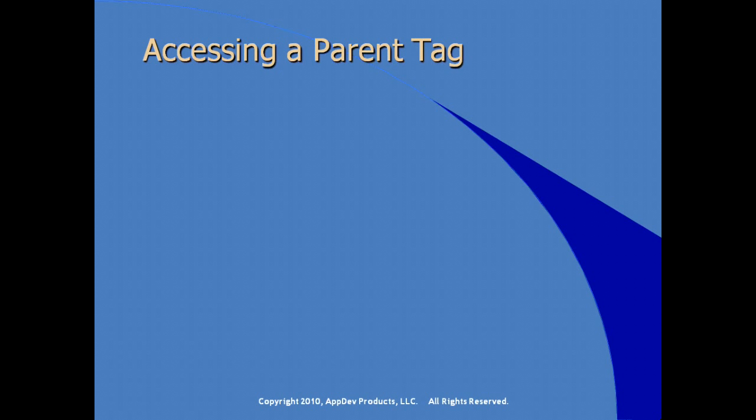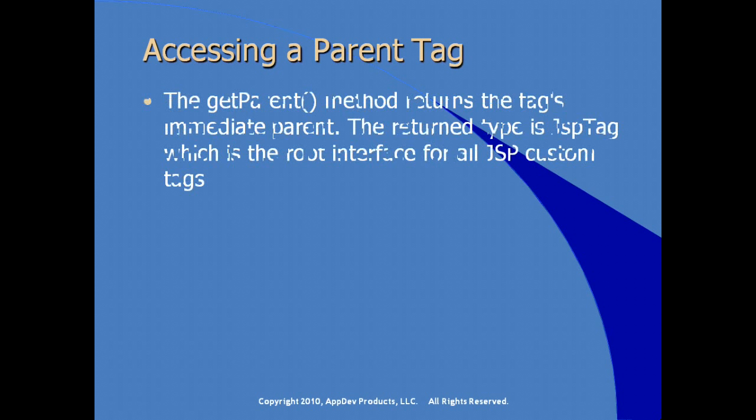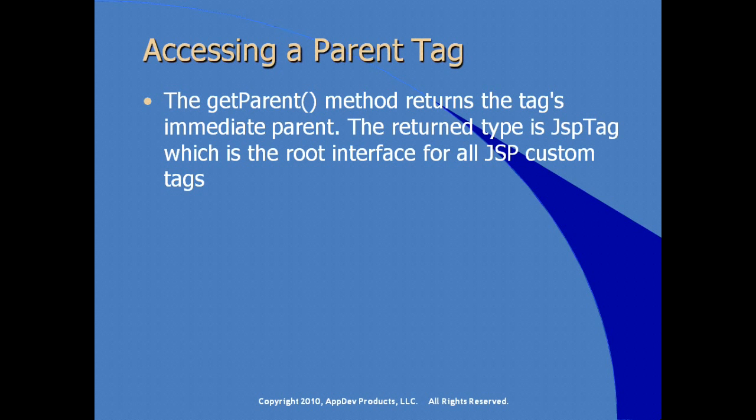In defining tags in our tag library descriptor, our TLD file, it is possible to nest elements together in what's called a hierarchical relationship, or a parent-child relationship, just as you would in XML. In working with custom tags, it's possible for a child tag to access elements or properties of the parent tag. The get parent method returns the tag's immediate parent. This is the vocabulary that's used in XML in a hierarchical structure.